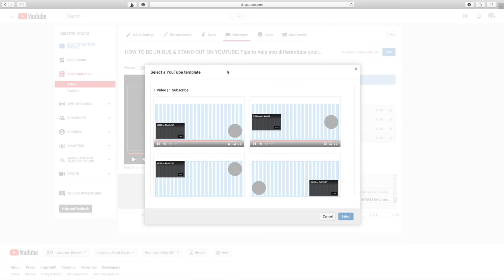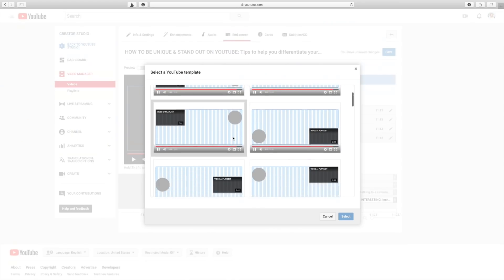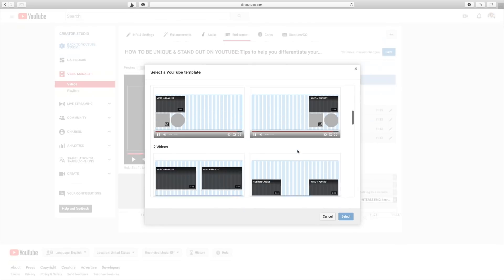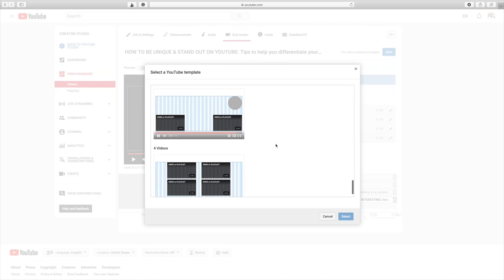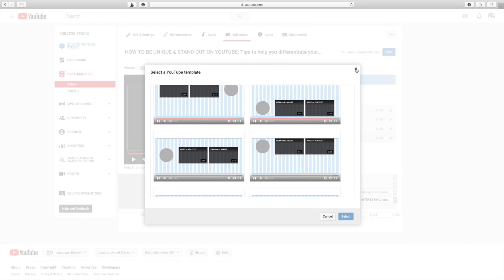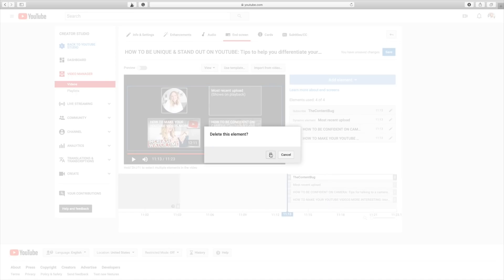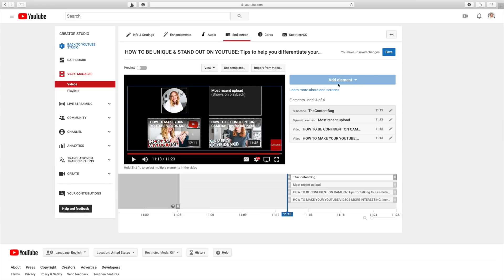That's it — just the last 10 seconds with those extra elements: three videos to watch and a subscribe button. If you've never done this before, you can click 'Use Template' and YouTube gives you template options. I designed mine on my own, but you can select a template and move things around. Click 'Edit Element' to delete or add new elements — you can add up to four elements on your end screen. Once I'm happy, I click Save and that's it for the end screen.